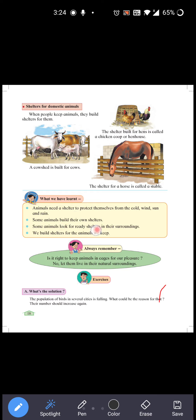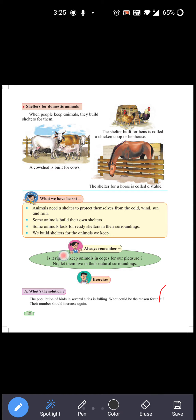What we have learned today: Animals need shelter to protect themselves from cold wind, sun, and rain. Some animals build their own shelter — khud apna ghar banate hain. Some animals look for ready shelter in their surroundings — aspas ki safe jagah dhundte hain.